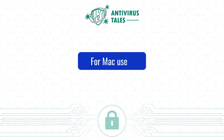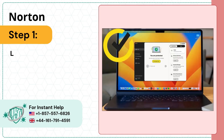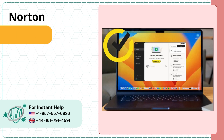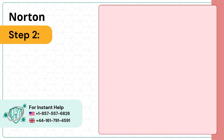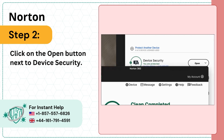For Mac users, Step 1: Launch Norton 360 on your Mac. Step 2: Click on the Open button next to Device Security.